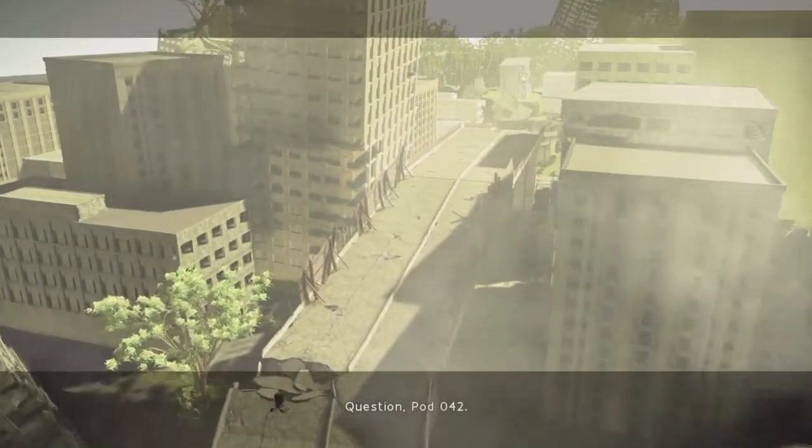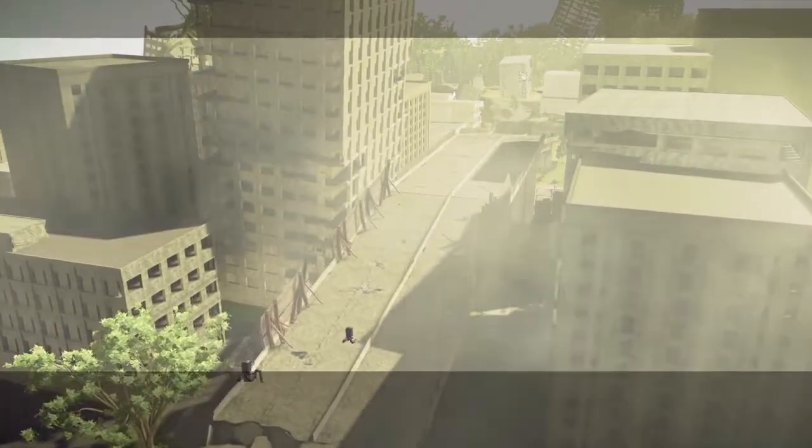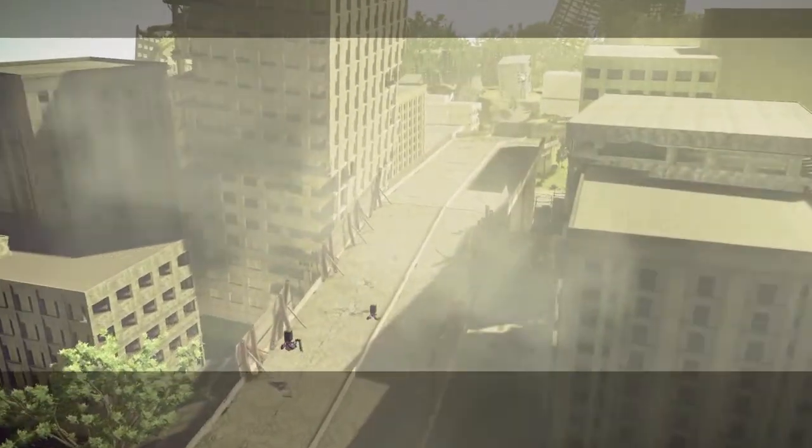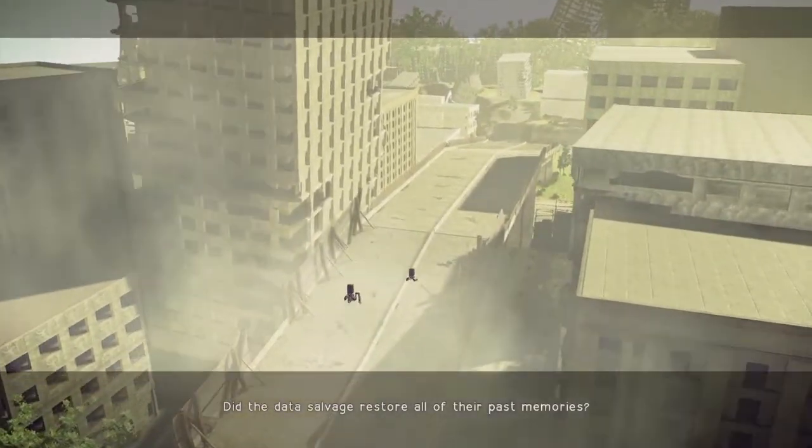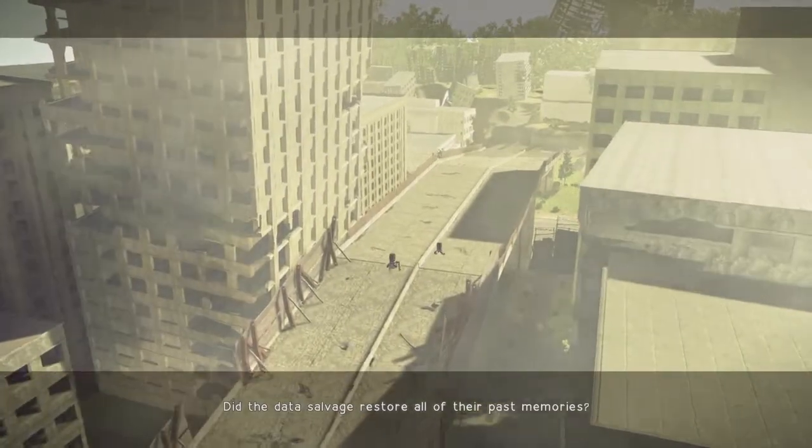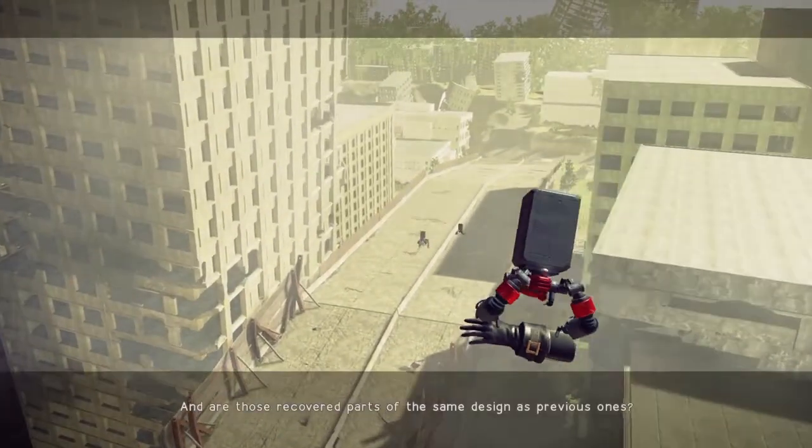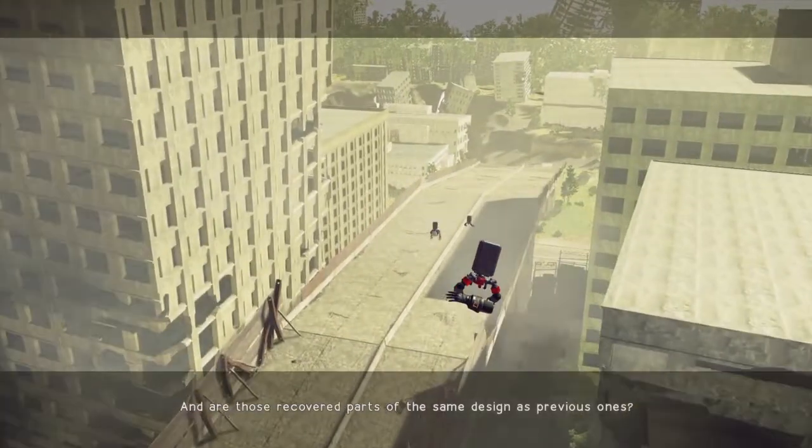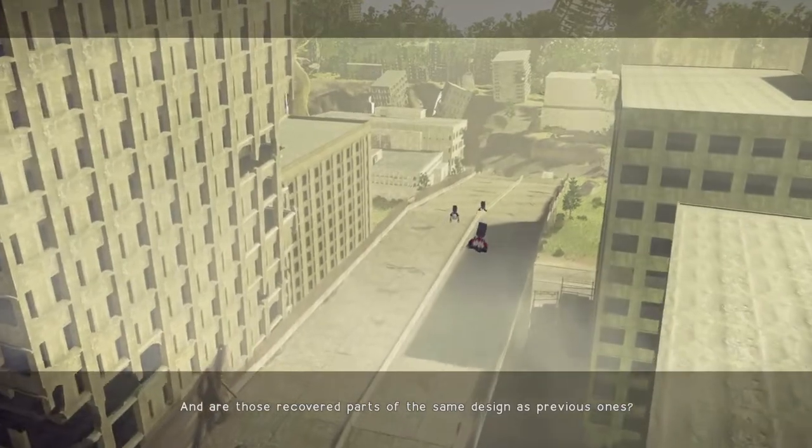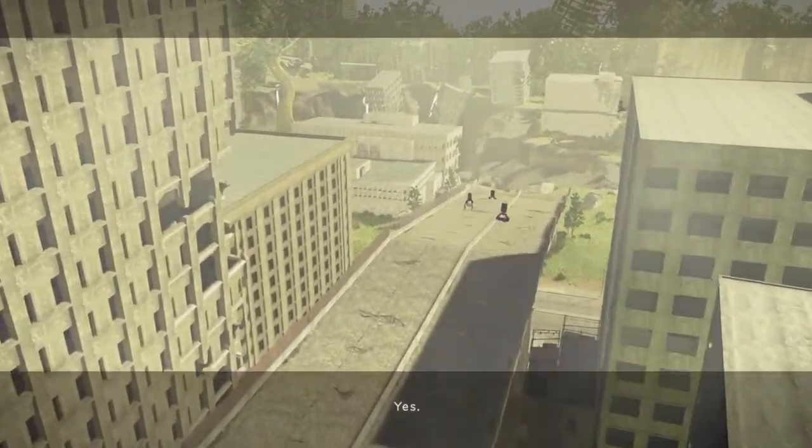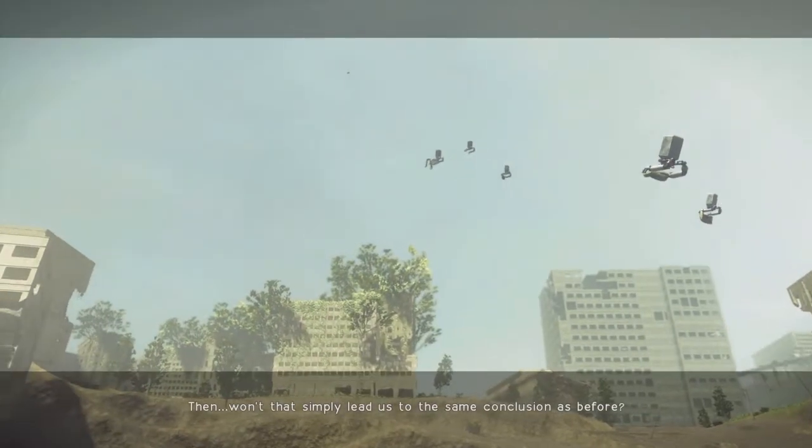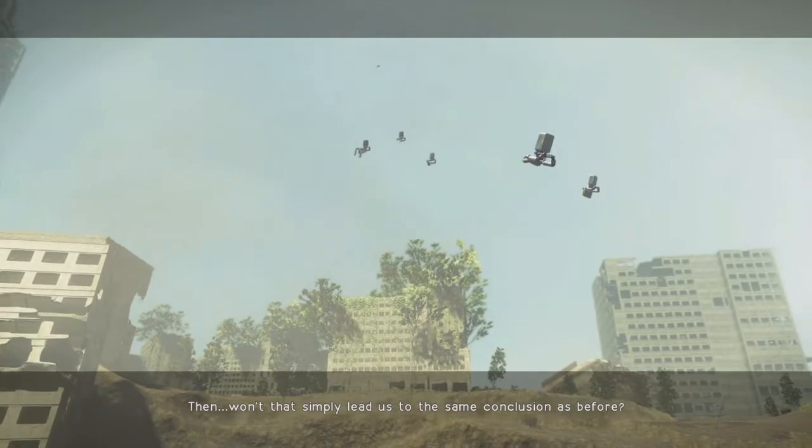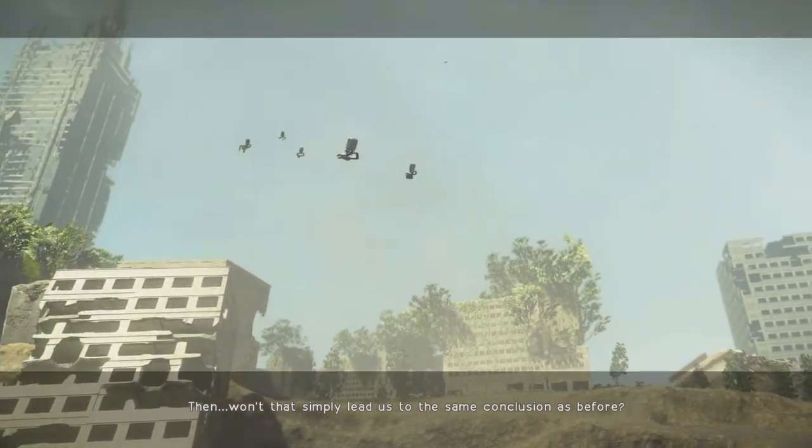Question, Pod 042. Did the data salvage restore all of their past memories? Yes. And are those recovered parts of the same design as previous ones? Yes. Then, won't that simply lead us to the same conclusion as before?